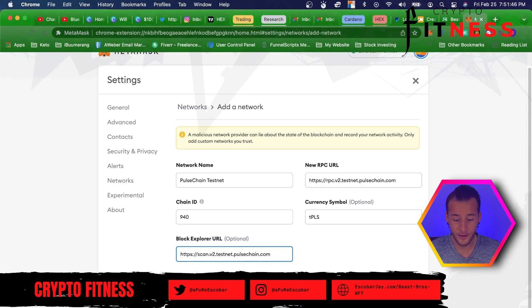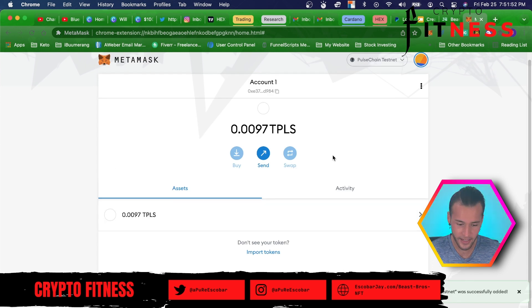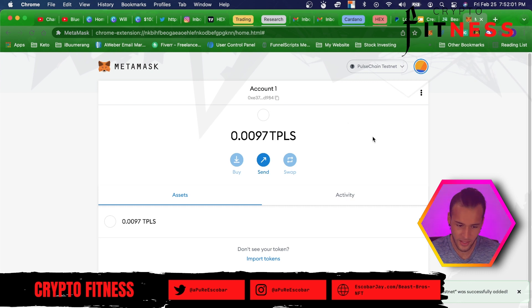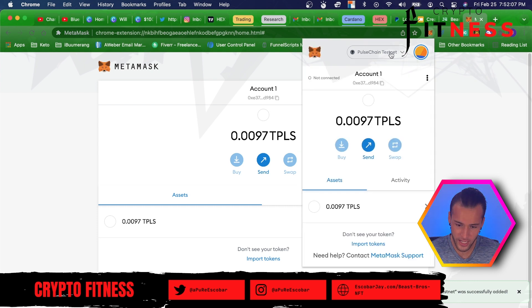Once you do that, you're going to click save. PulseChain testnet was successfully added. As soon as you set it up, you're going to have a little bit of TPLS in there — 0.0097 is the amount of TPLS I've got. So now when we open up our MetaMask browser, you can see up here: PulseChain testnet.